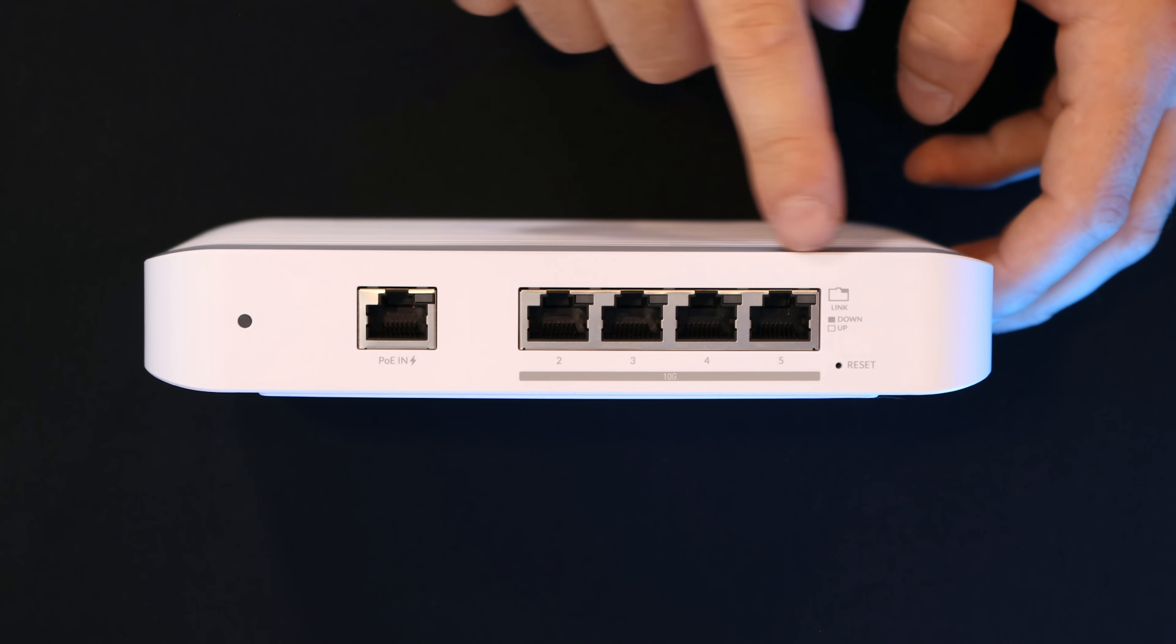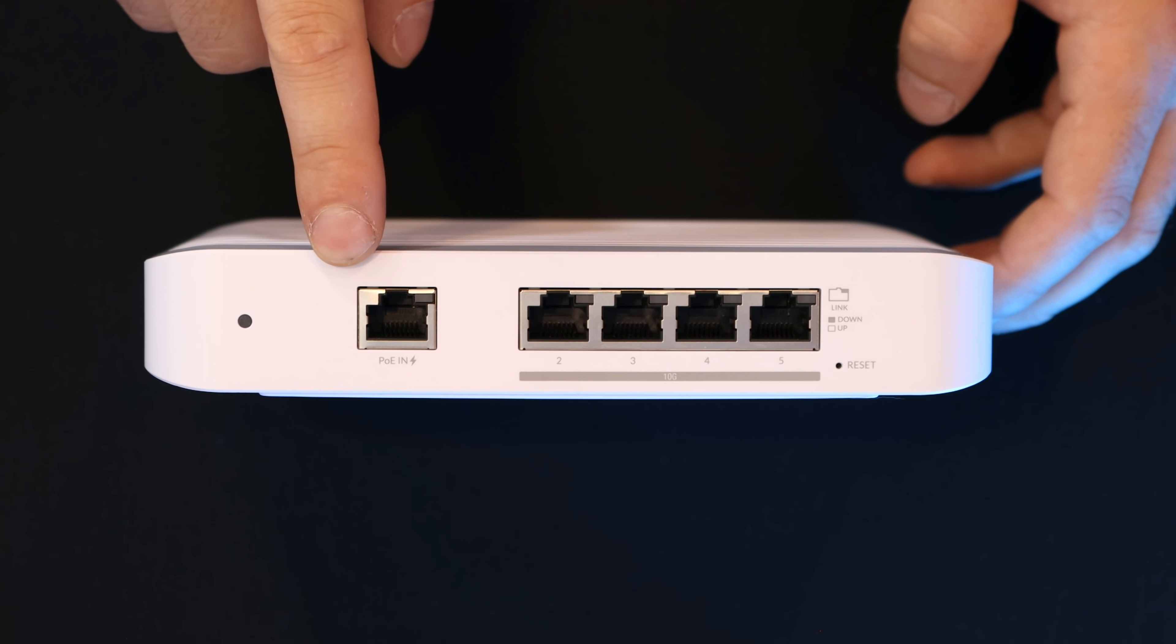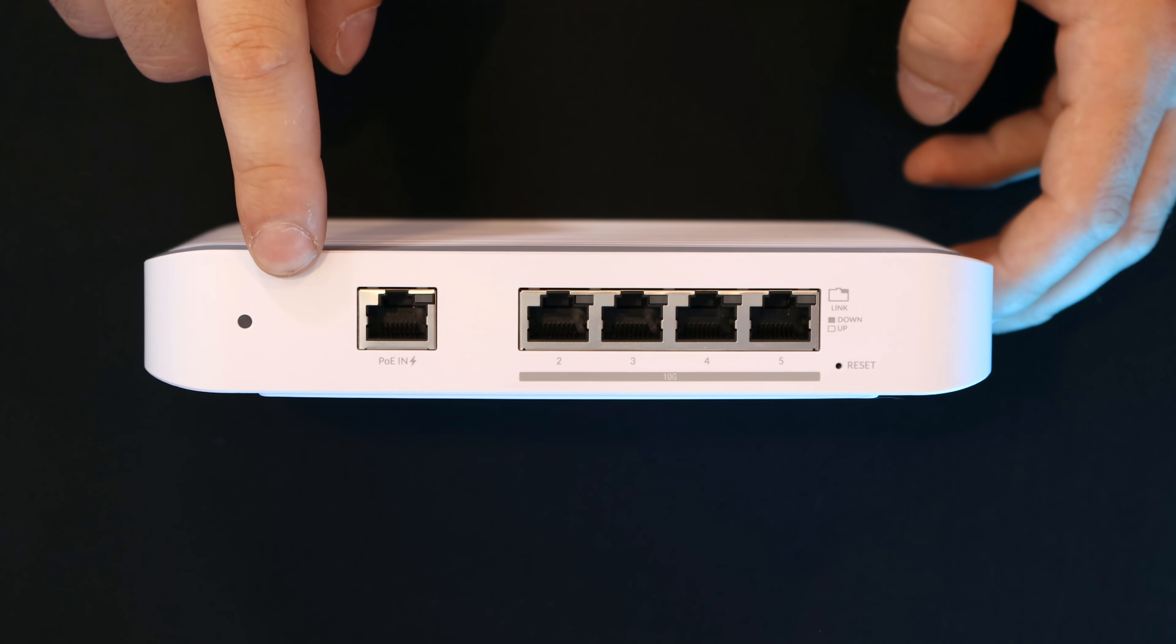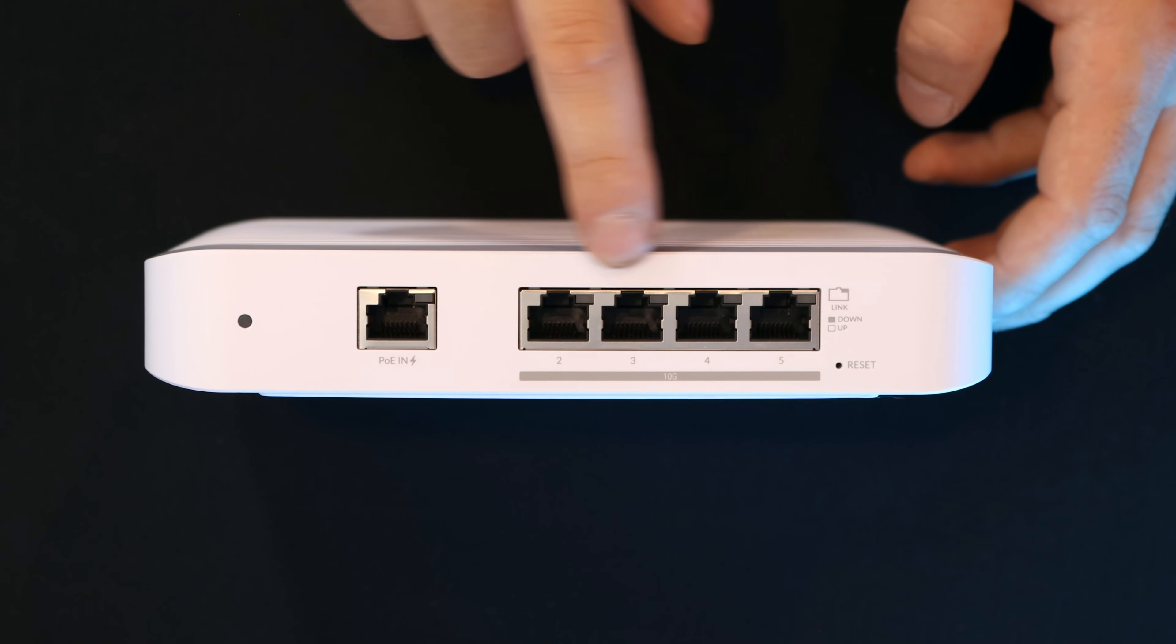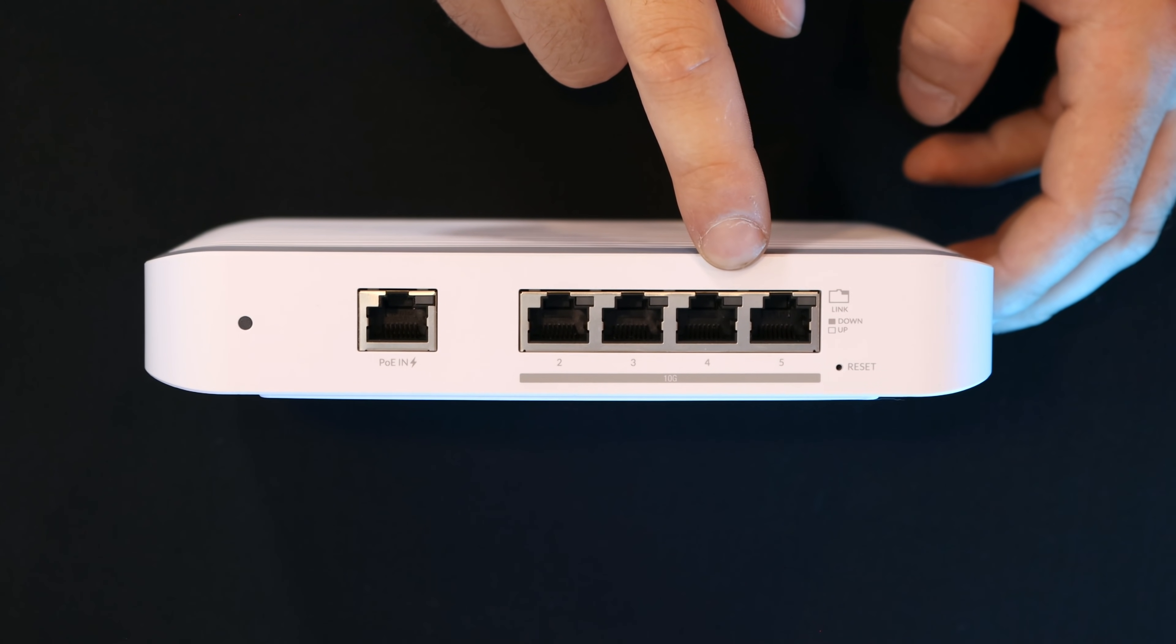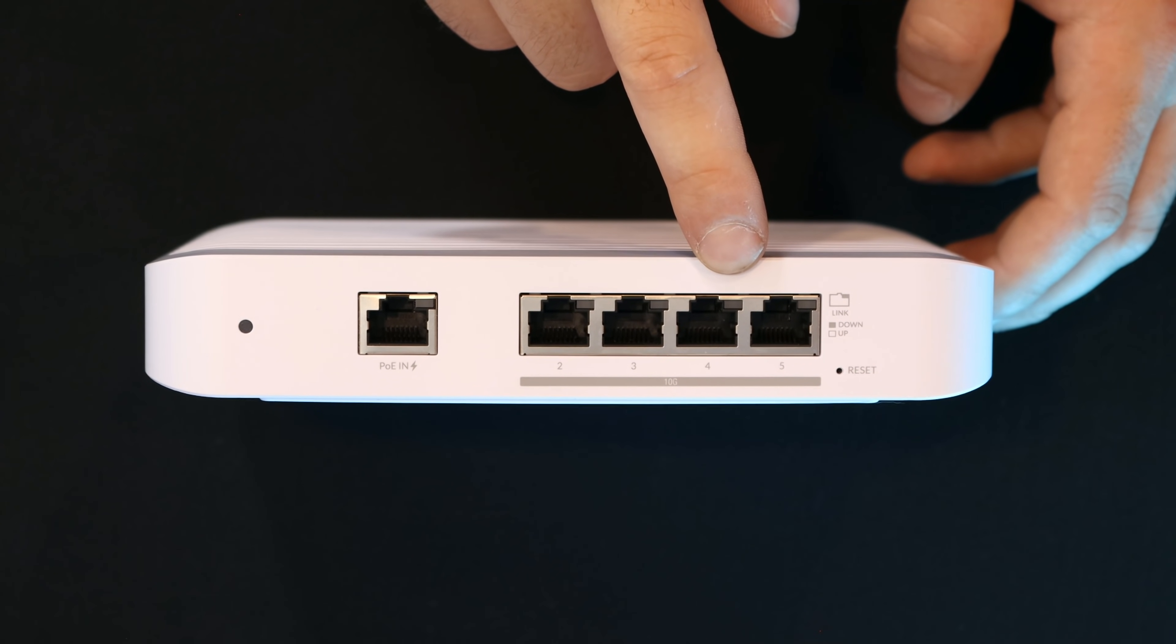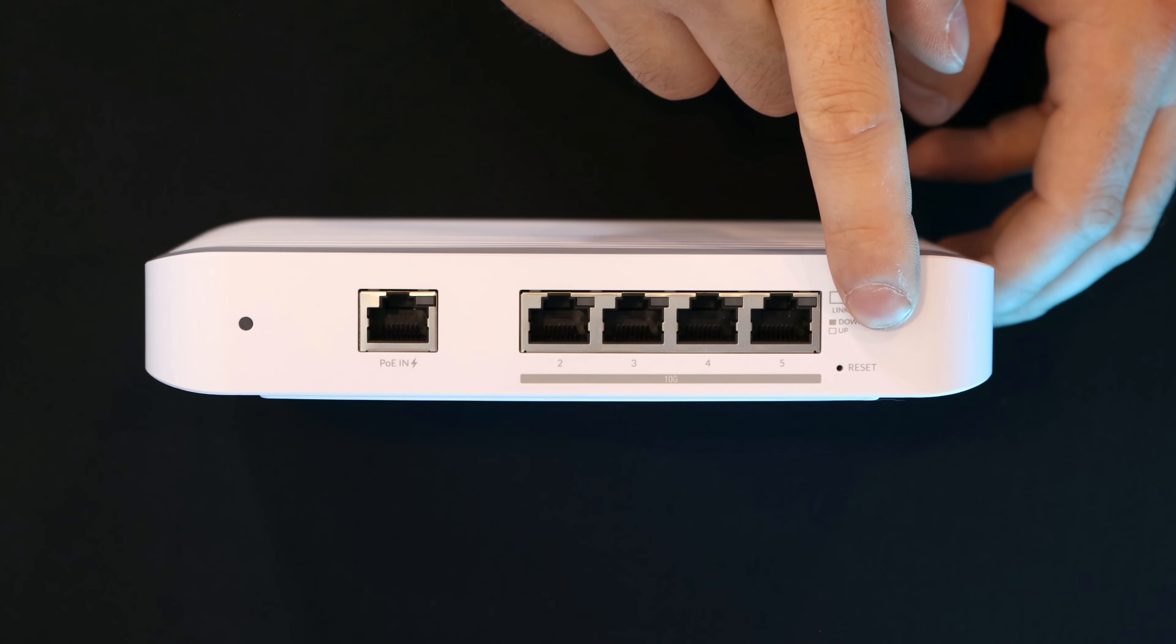we have five ports. Port one is a one gigabit PoE in. This is meant for your uplink to get internet connection. And from ports two to five, these are our 10 gigabit RJ45 ethernet ports. We have a status light and then we have a reset button.